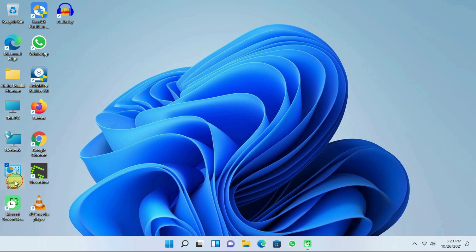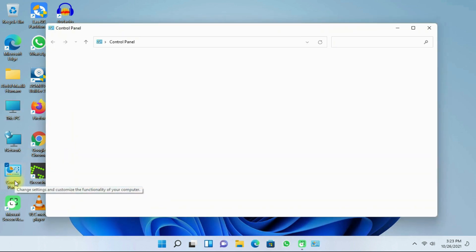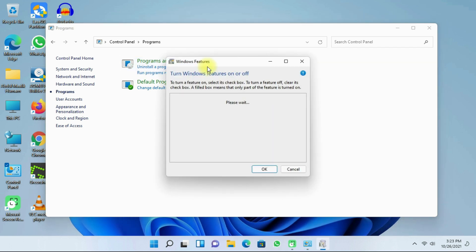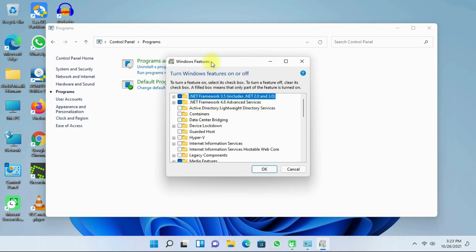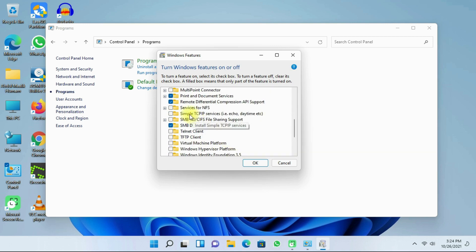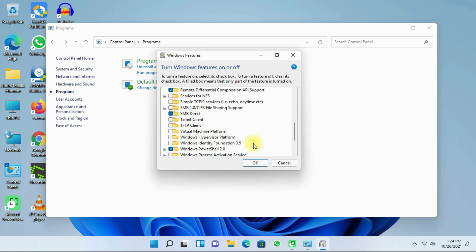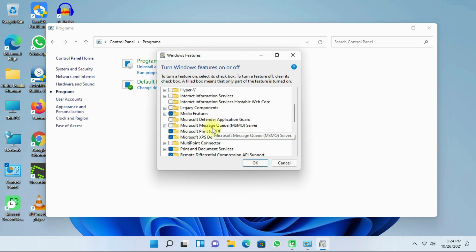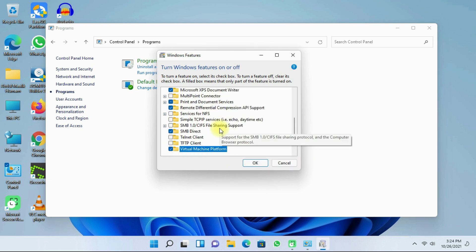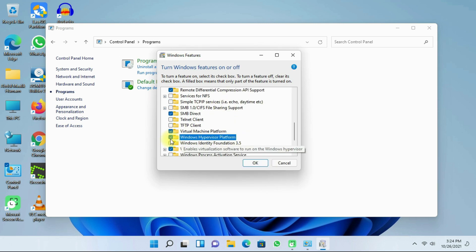After that, click on your Control Panel. Then click on Programs, and then 'Turn Windows features on or off'. In this window, you will have to enable two features: the Virtual Machine Platform and the Hypervisor Platform. Next, click on OK.